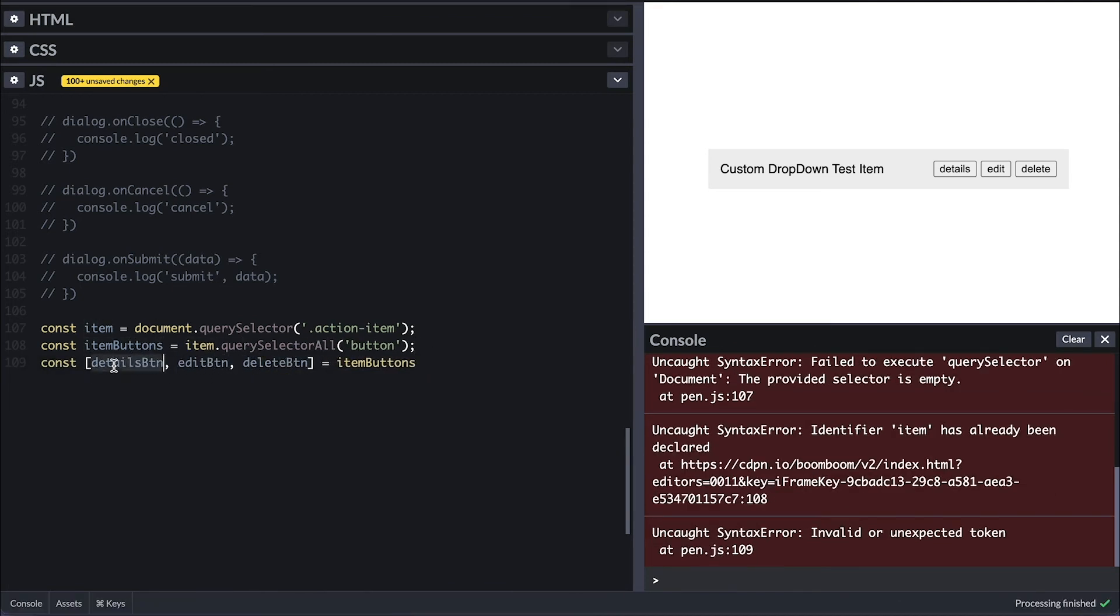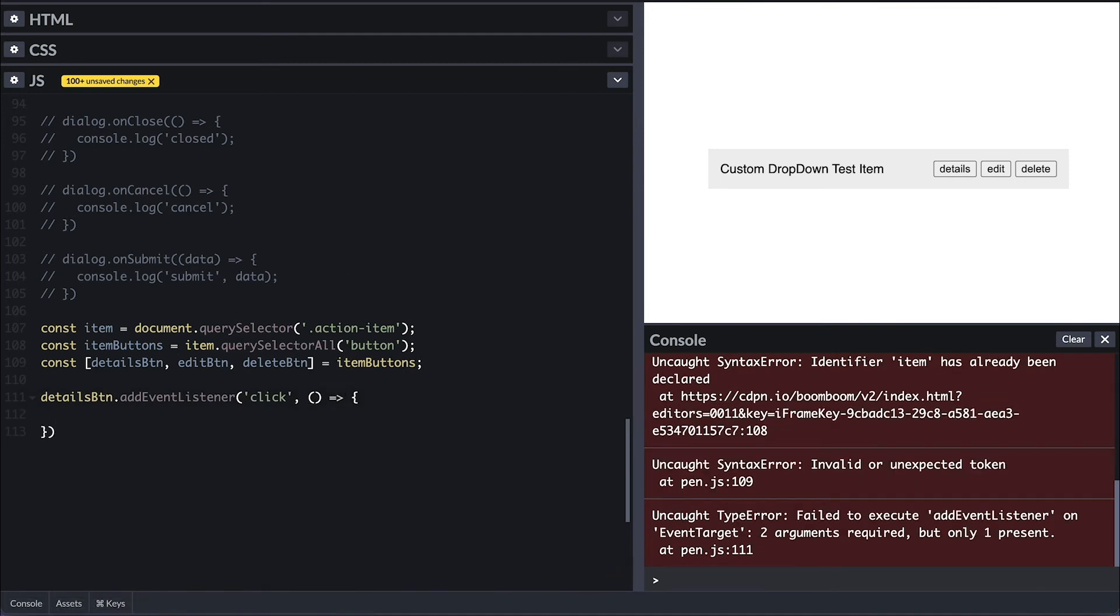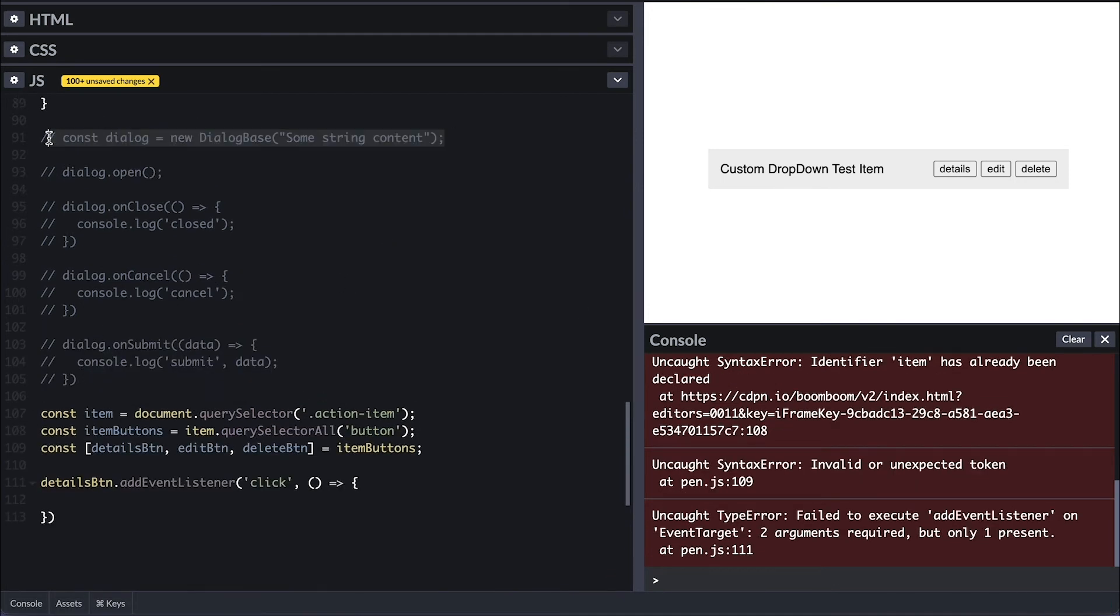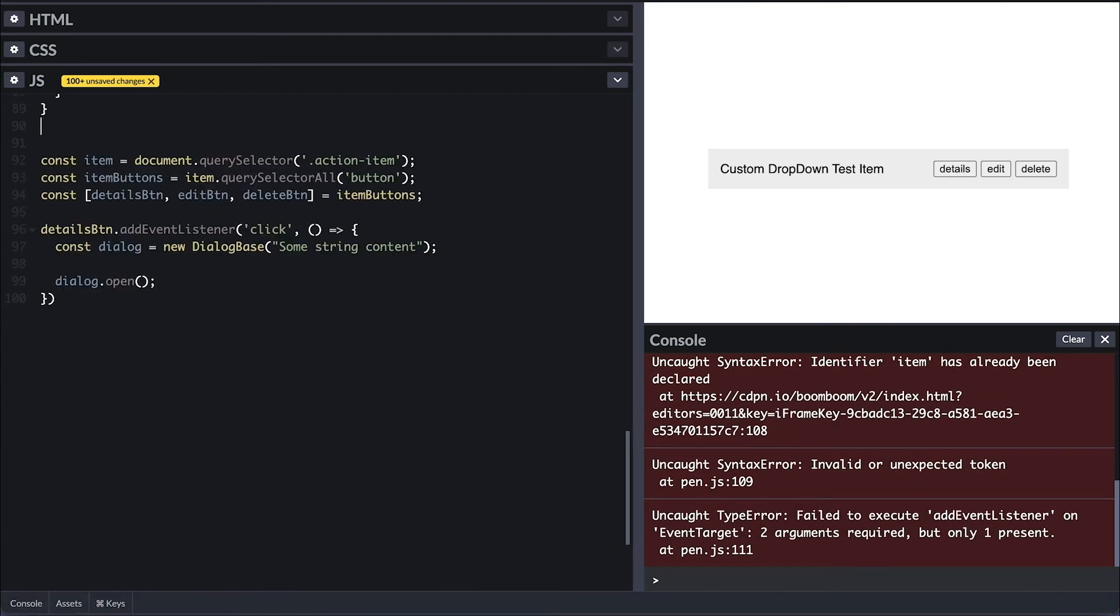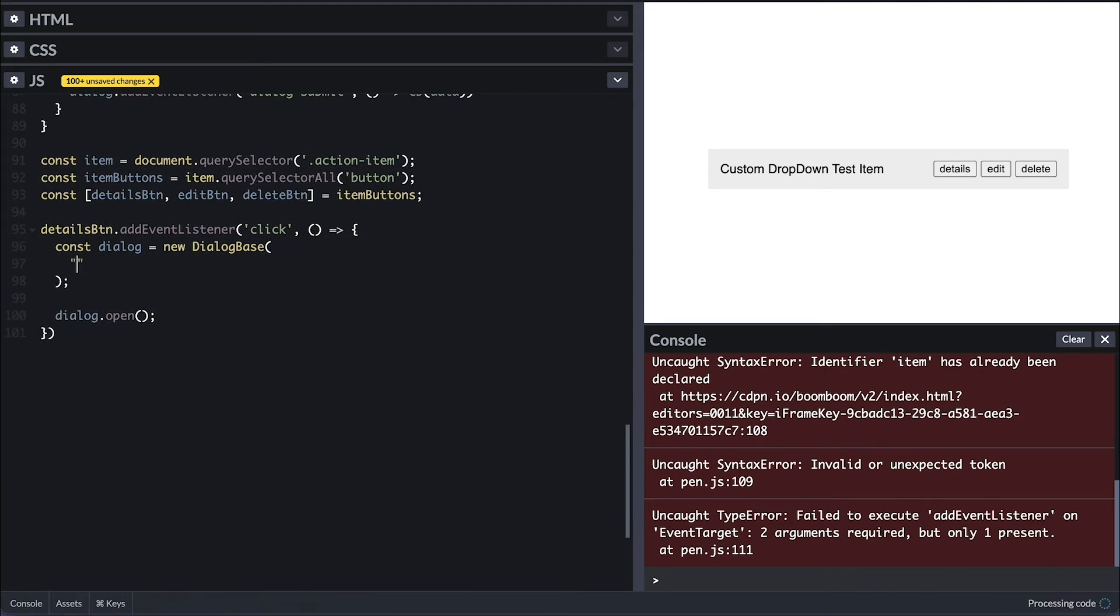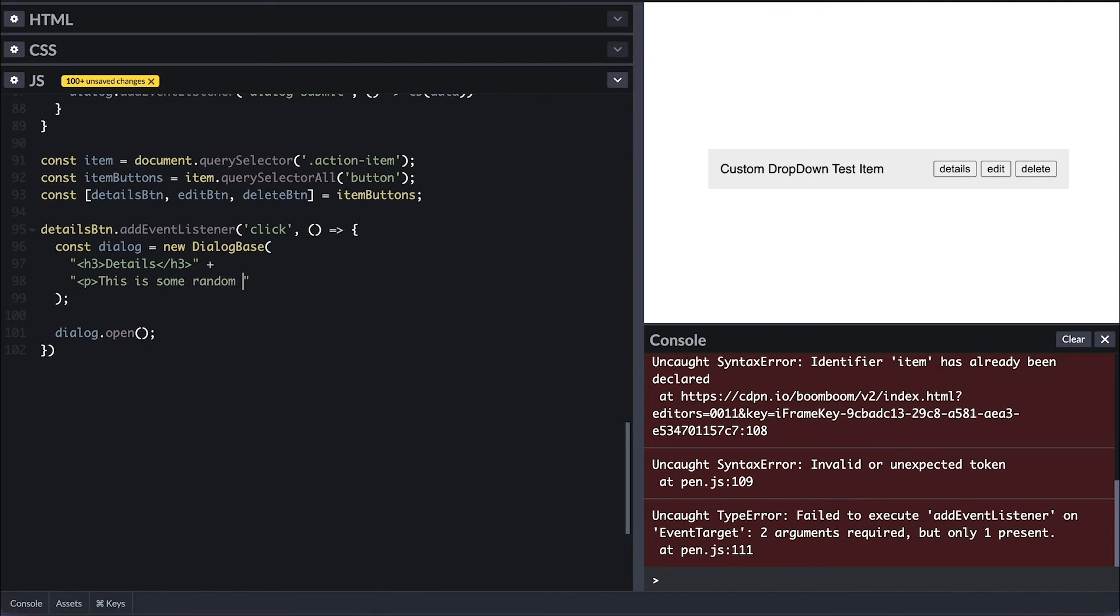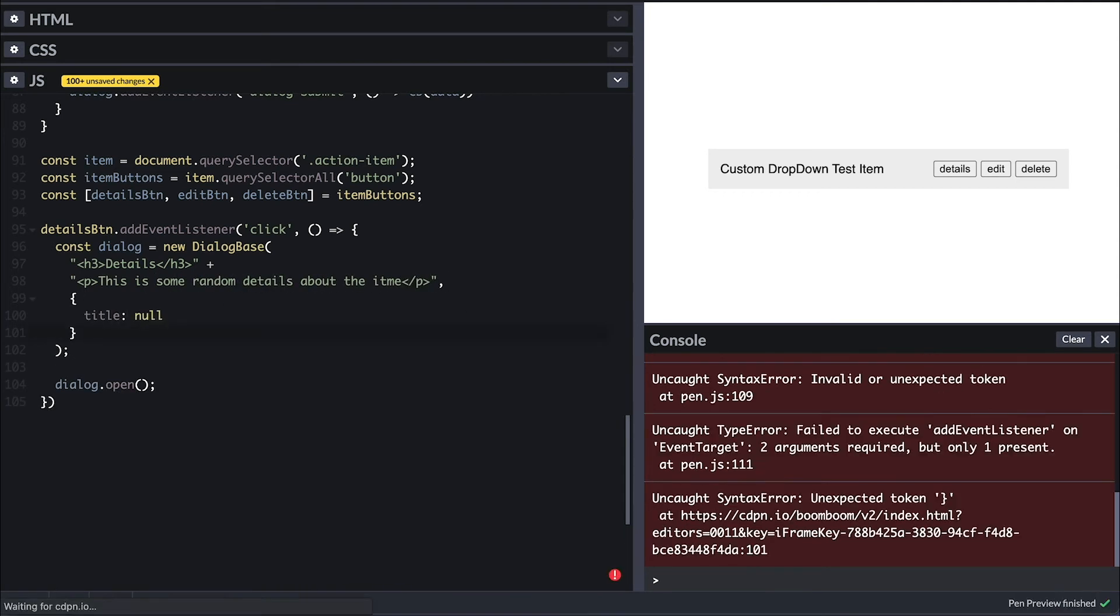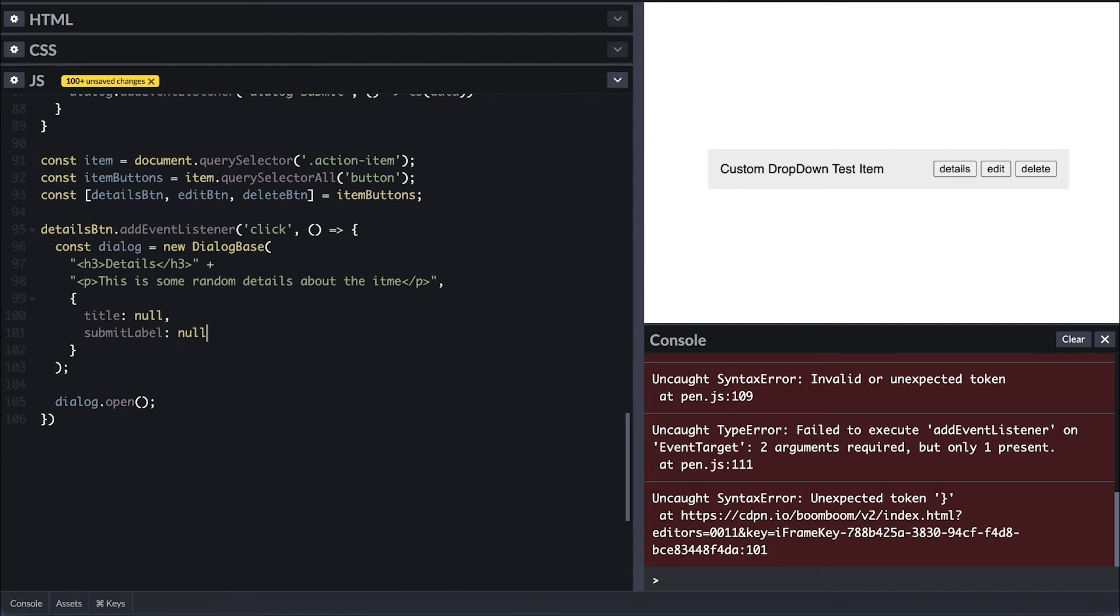Now for the details button click, I'll just copy the base dialog inside the callback handler. I'll extend the content to be h3 tag with details and a paragraph with some random description.